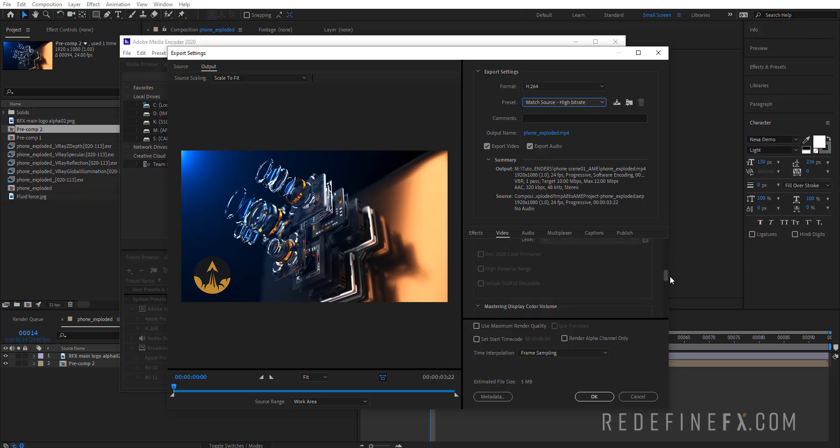Then I will usually just scroll down. The bitrate by default is set to 10 and 12. I will usually set this to something like 15, or if I'm doing an export for a client, maybe I will do like 20 and 20 if the client asks for an export for YouTube.